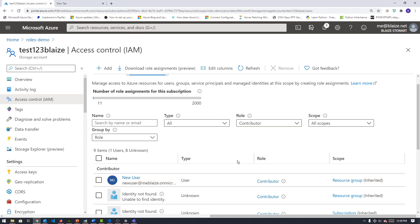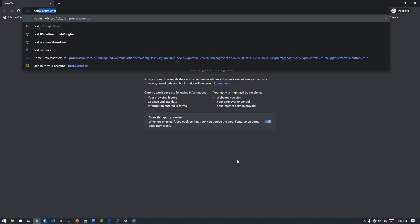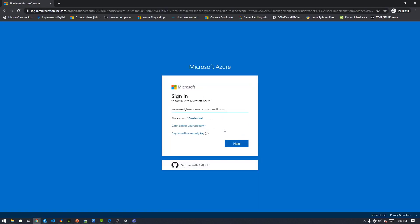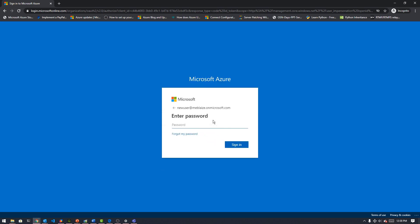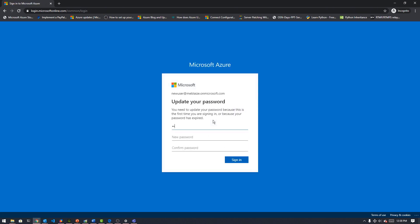With this new user, I should be able to log into Azure portal and see these resources because I'm now a contributor on this resource group. Let's go to an incognito window so the existing credentials are cleared, which will force me to log in fresh with no cached credentials. I'll paste in that principal name, punch in the password I assigned, and it should prompt me to change that — which I'm going to do now.